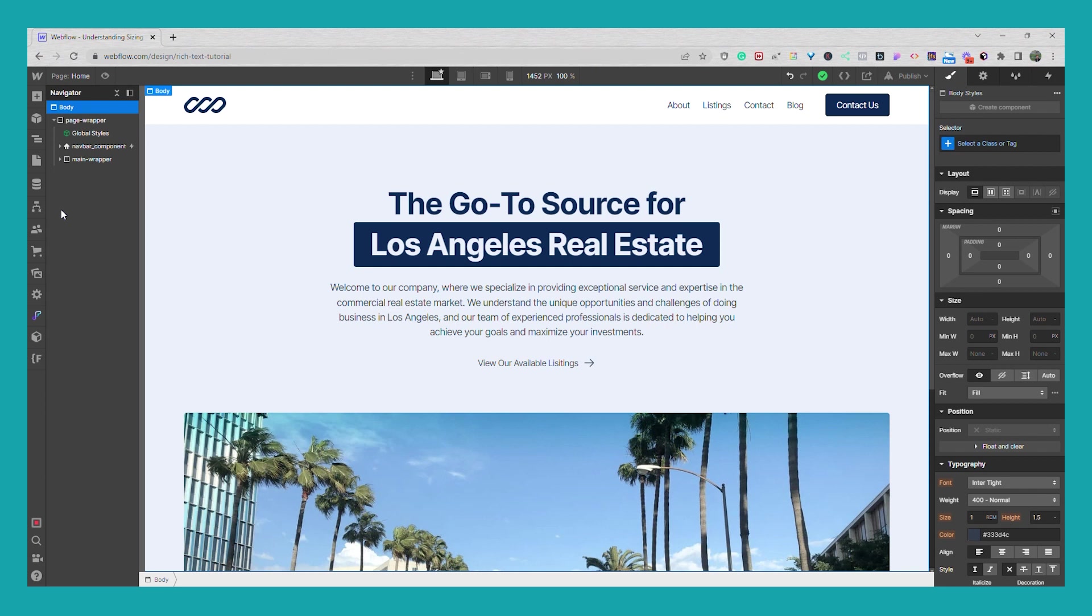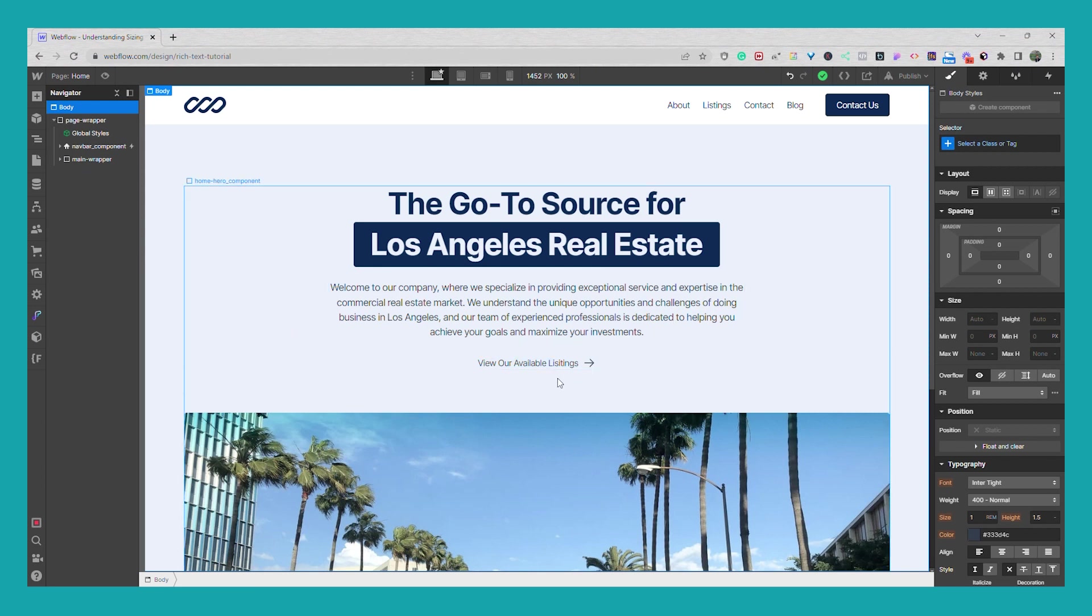The second method in which we'll use custom CSS is more suited towards inline text and nav links. So for the first method I'm going to show you how we can add the underline to this link block right here where it says view our available listings and I have an arrow icon.